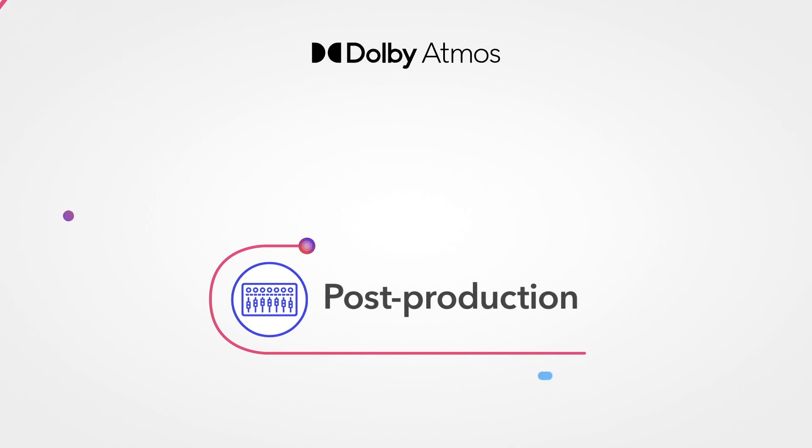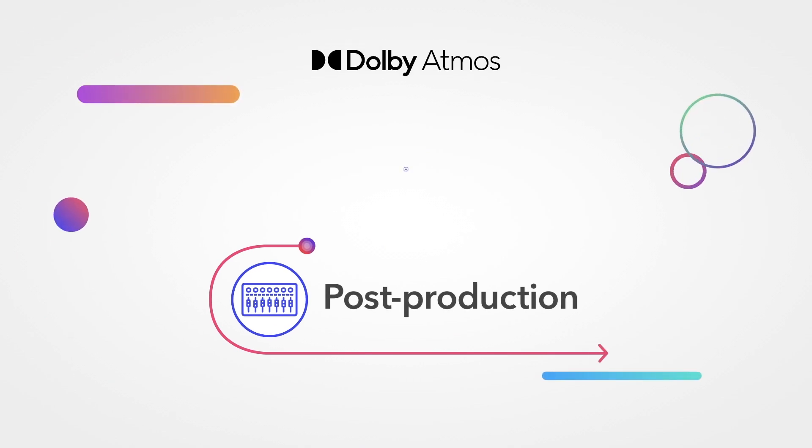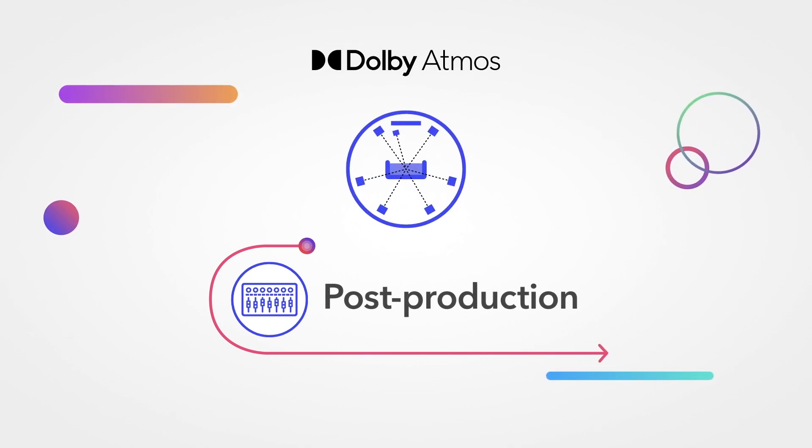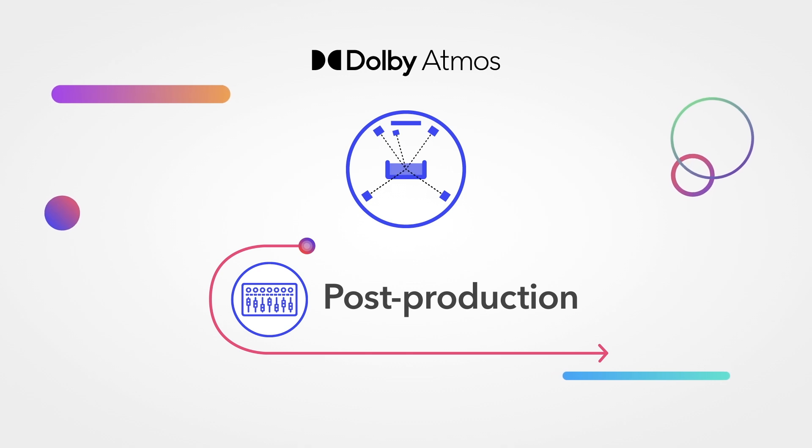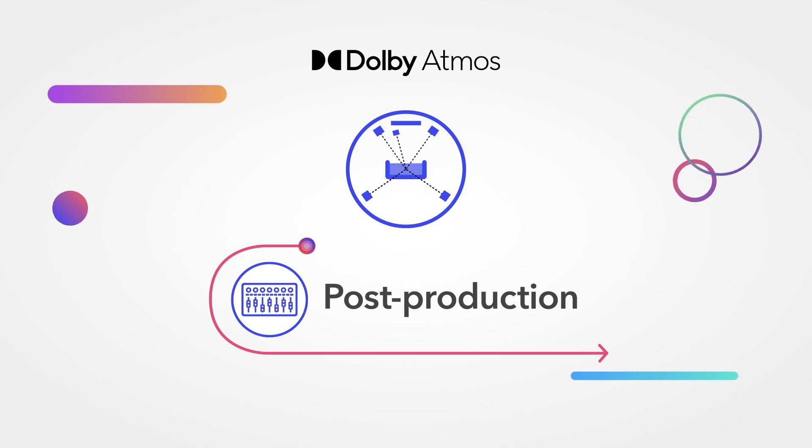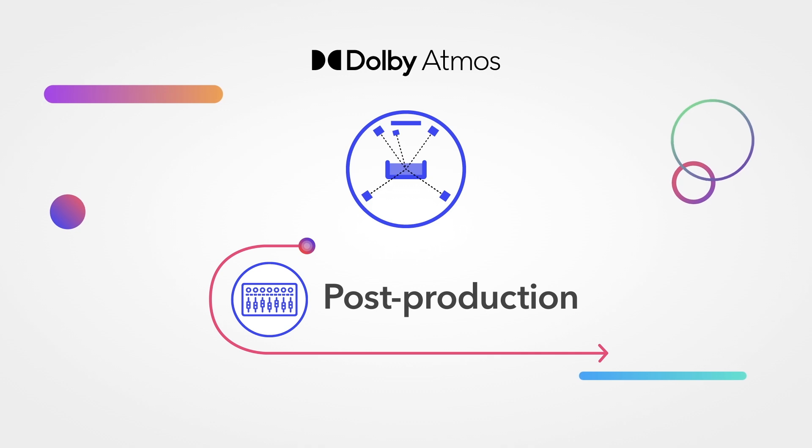Post-production processes too are simple. Dolby Atmos scales to any speaker configuration, meaning you can work almost anywhere for your sound editorial and pre-mix stages.